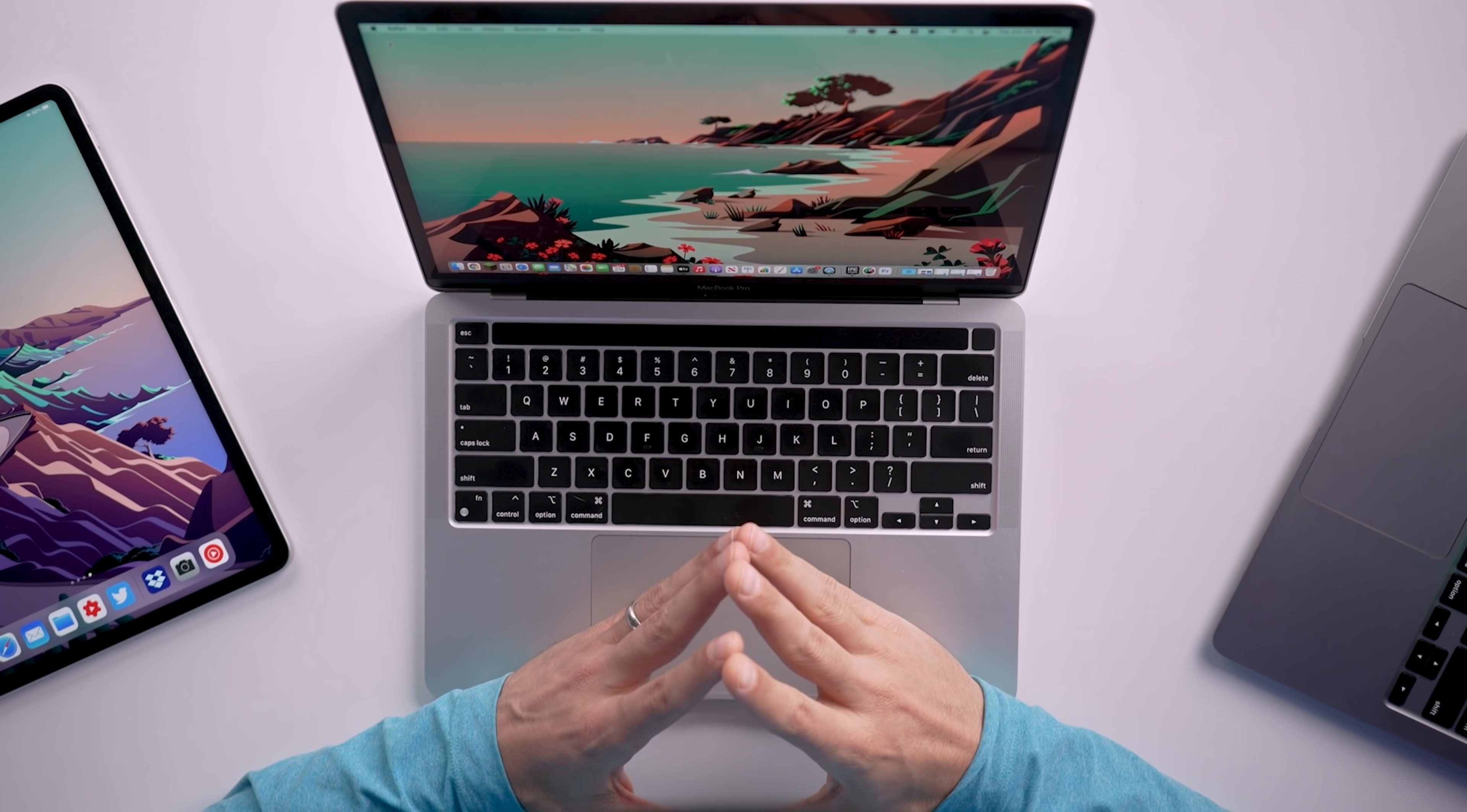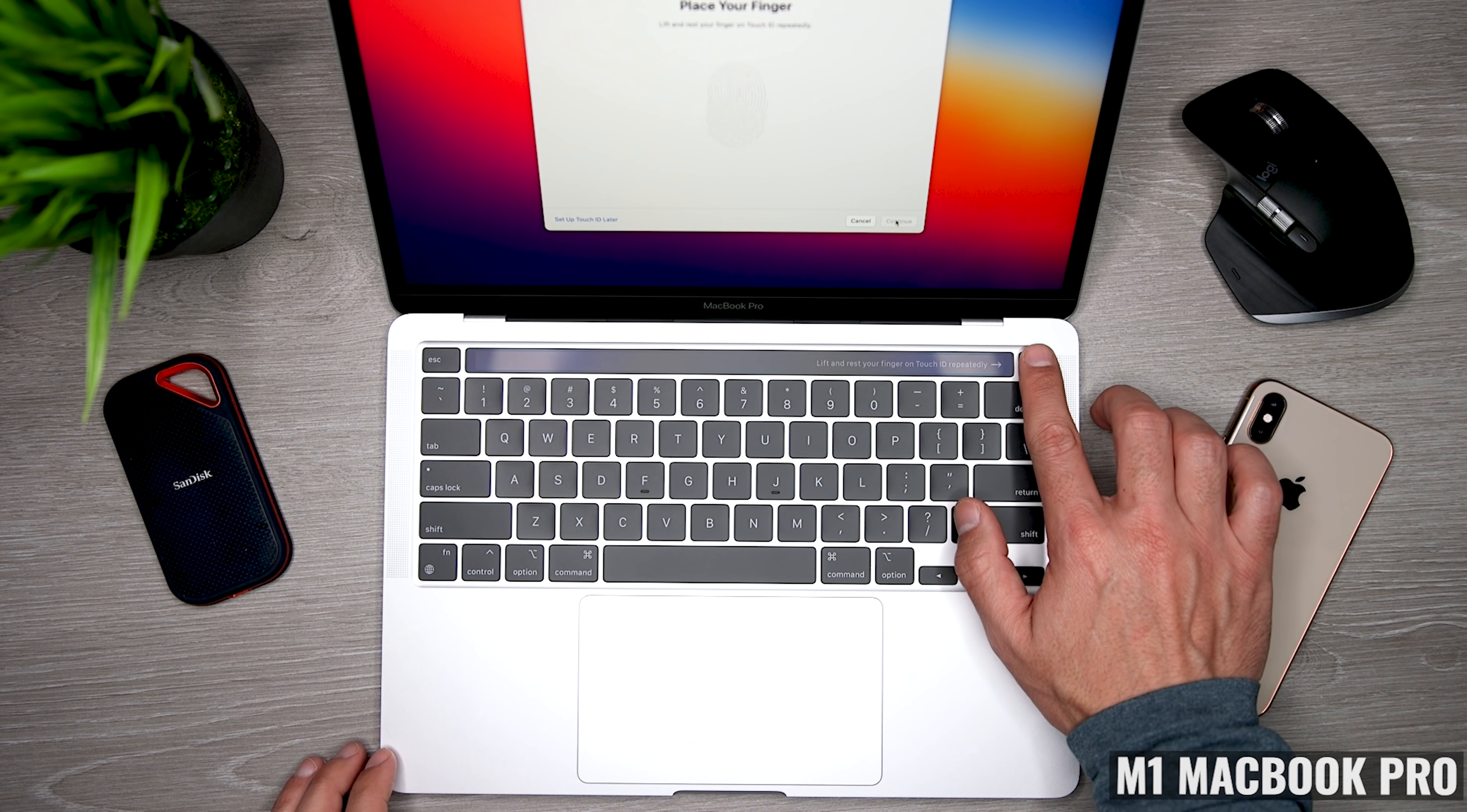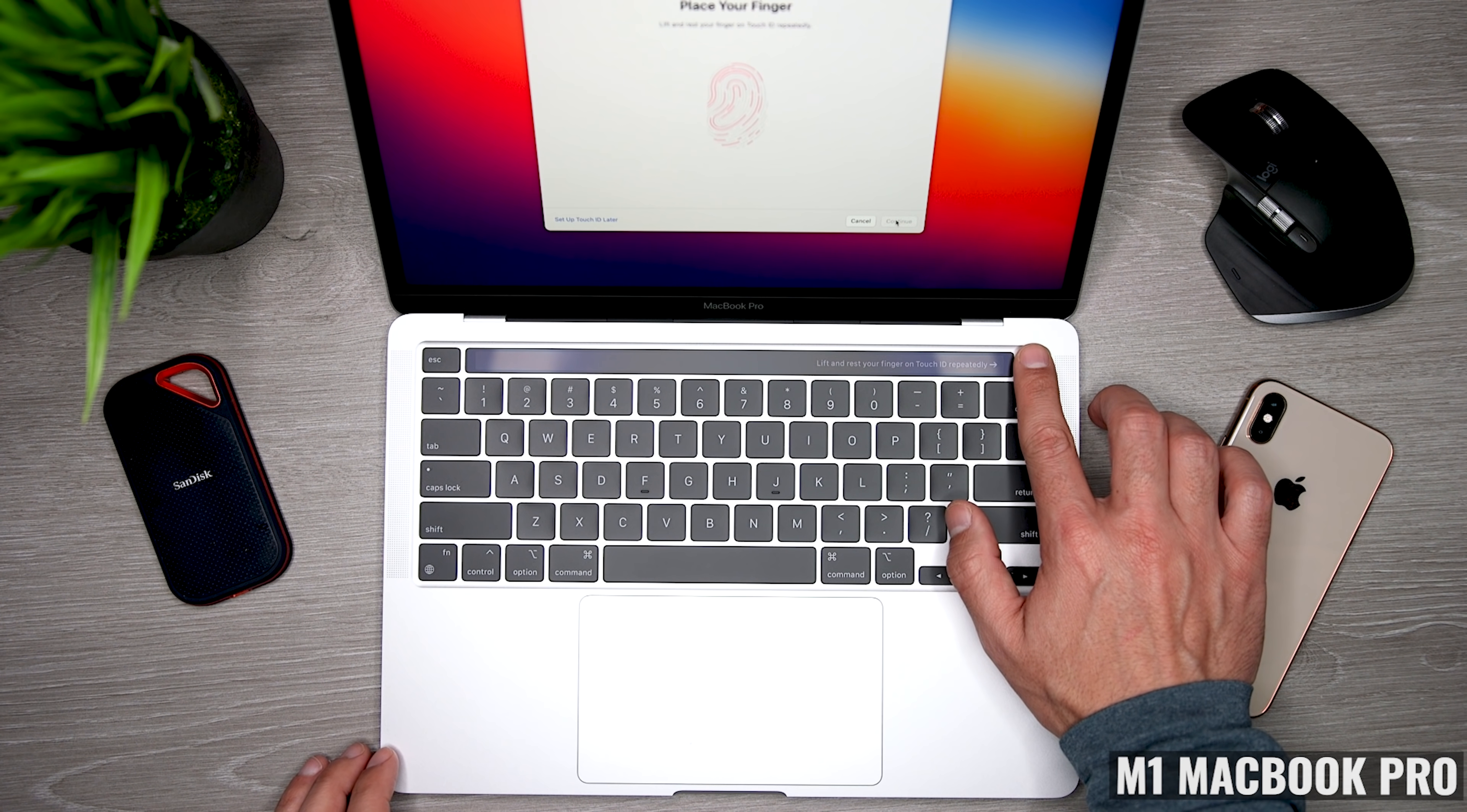Now next to the touch bar, we find the touch ID button, which has worked flawlessly for me. And it's a super convenient way to authenticate without having to constantly re-enter your password.